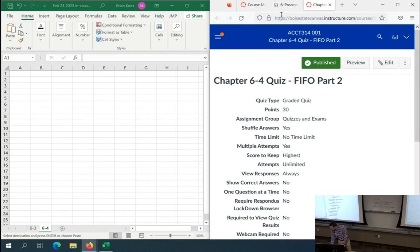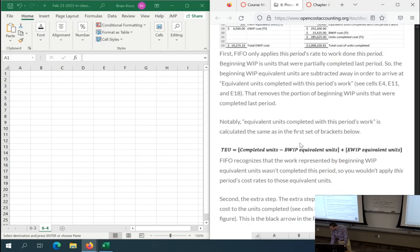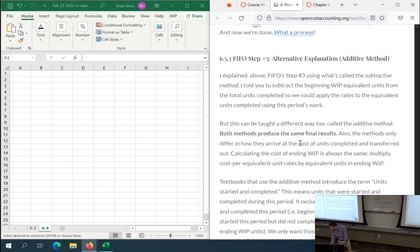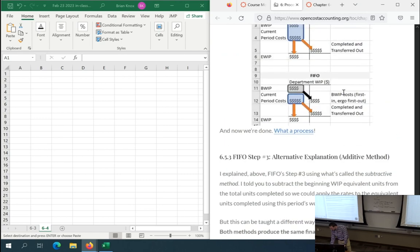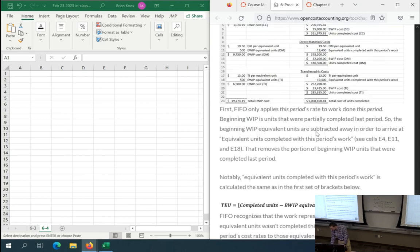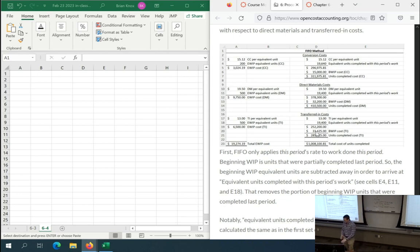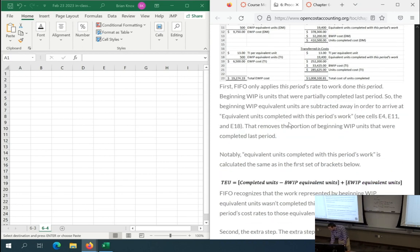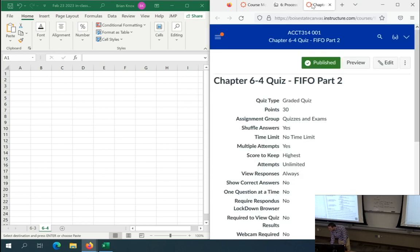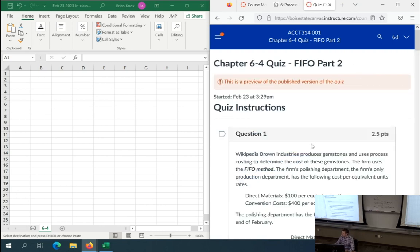Let's do some problems. I'll go over what I added a couple weeks ago — this alternative explanation, the additive method. What I'm teaching is the subtractive method, because we multiply current period rates by a figure that subtracts away beginning WIP. We'll come back and I'll say you can also look at it the additive way — you might find a textbook that does it that way too.